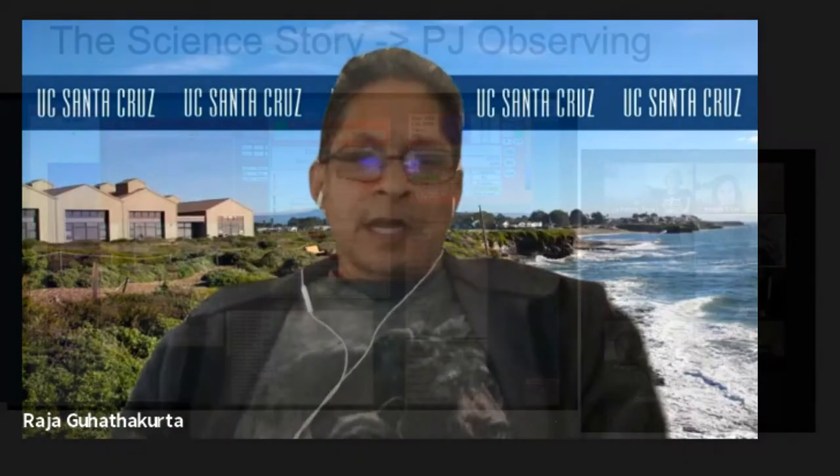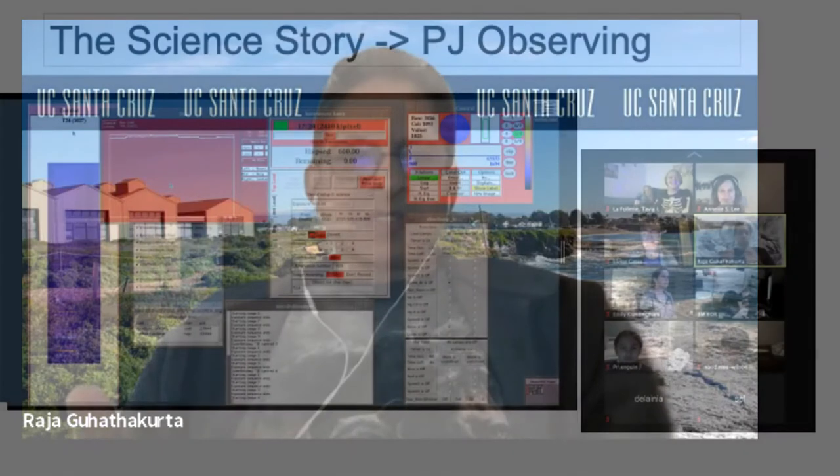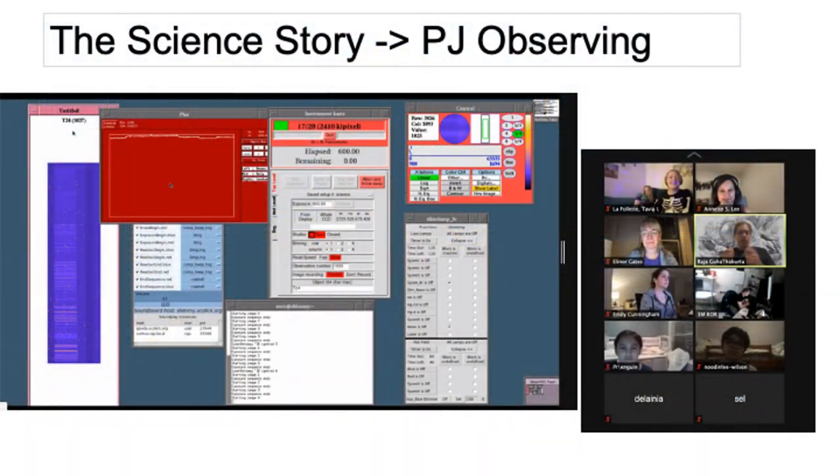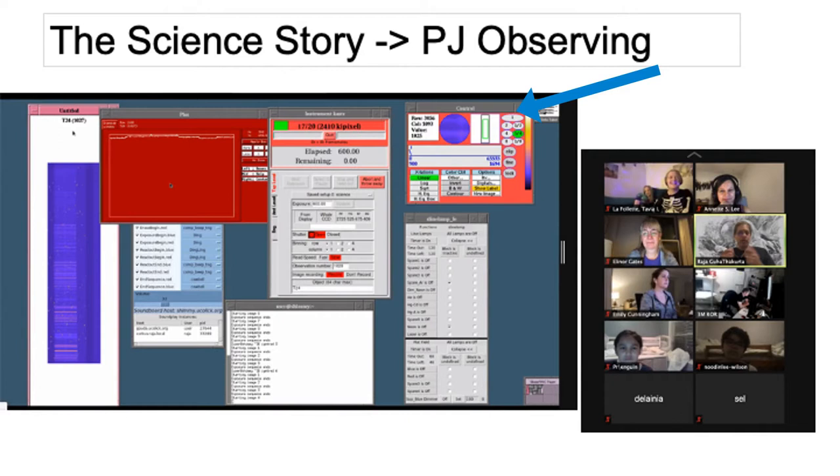And as you can see on this screen, the left half of the screen, two thirds of the screen, shows you the controls of a telescope that's 50 miles away.